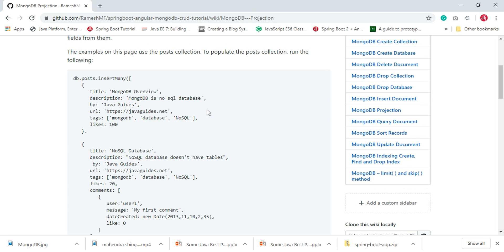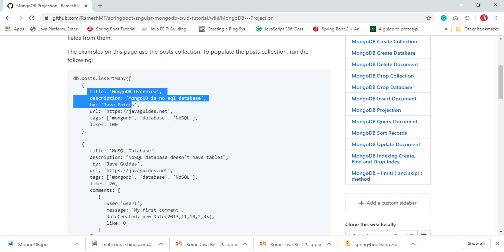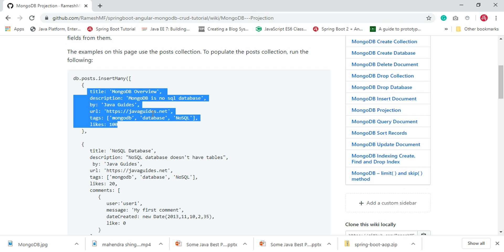In relational databases we use SELECT with the column names to retrieve only selected column values from a table. Similarly, in MongoDB we can retrieve selected fields from a document by using MongoDB projection.